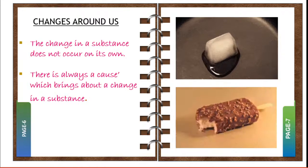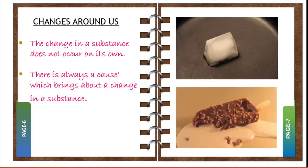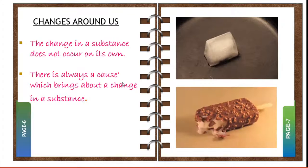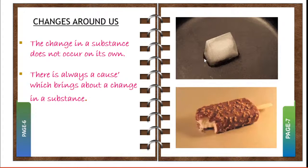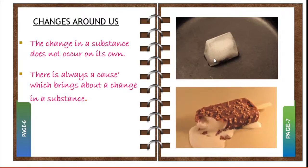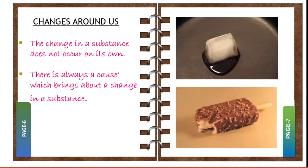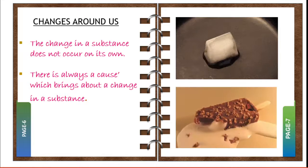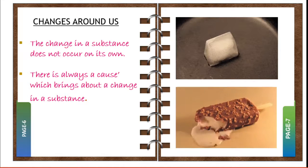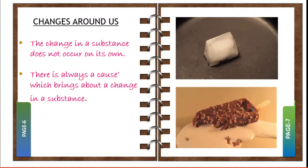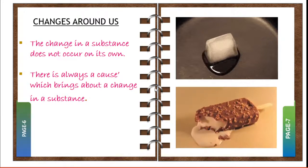Some causes, that is some factors — light energy, heat energy, electricity, and force acting on an object — bring about changes. The changes may be in its physical properties or may be in its chemical properties.